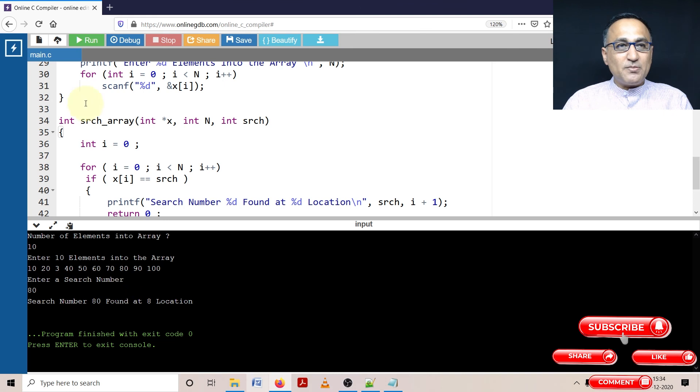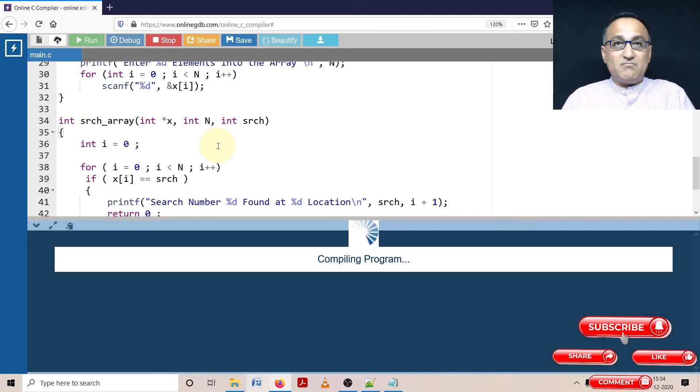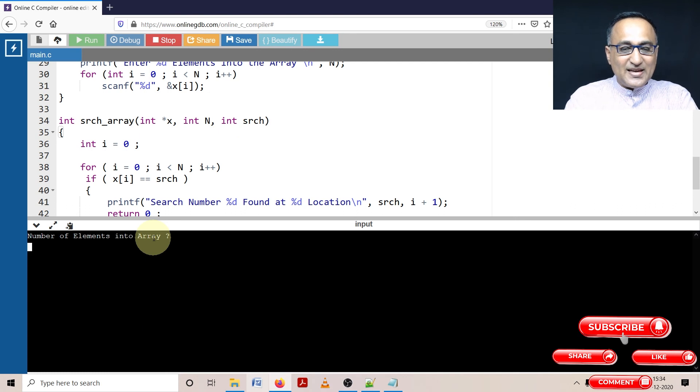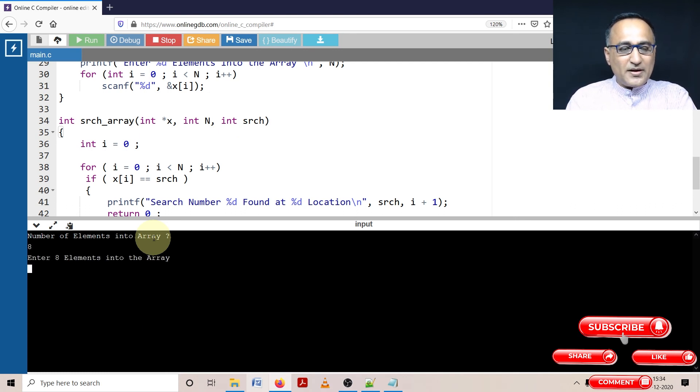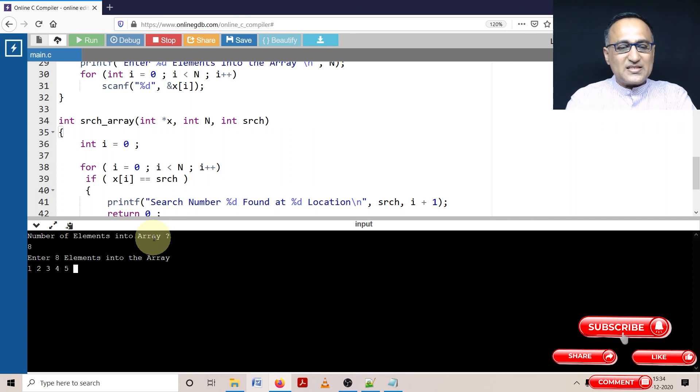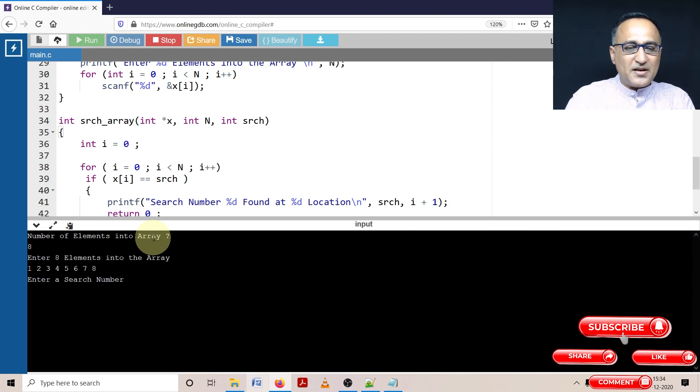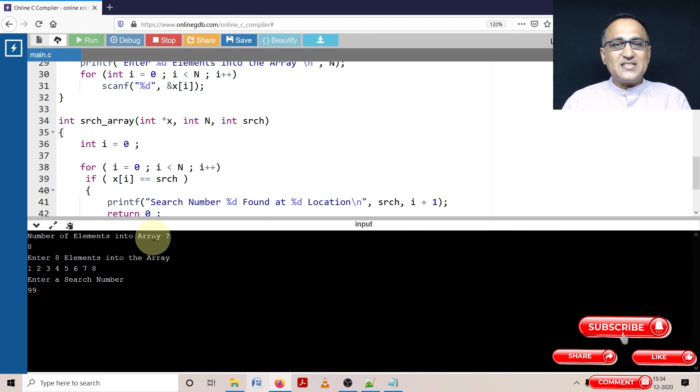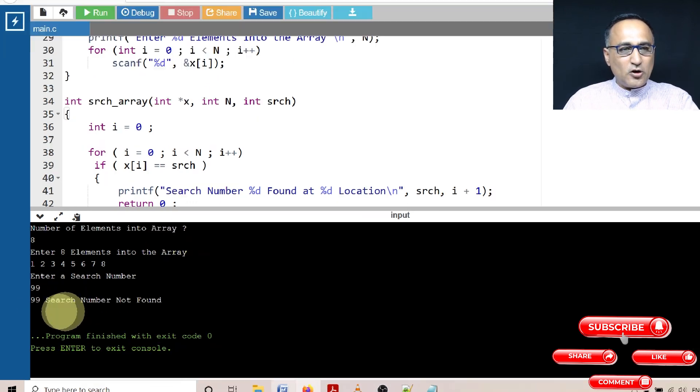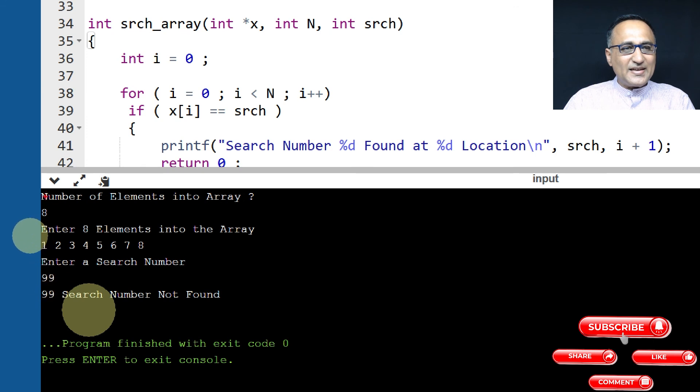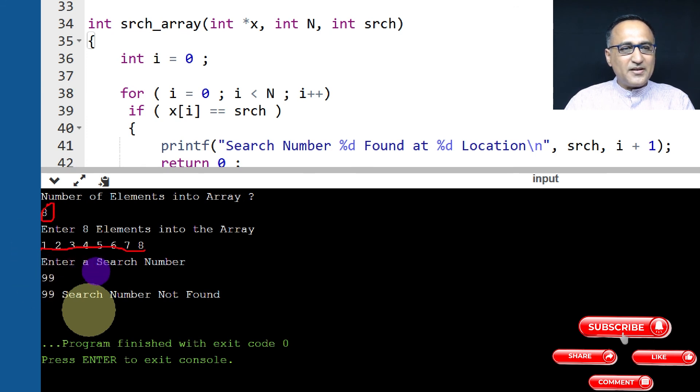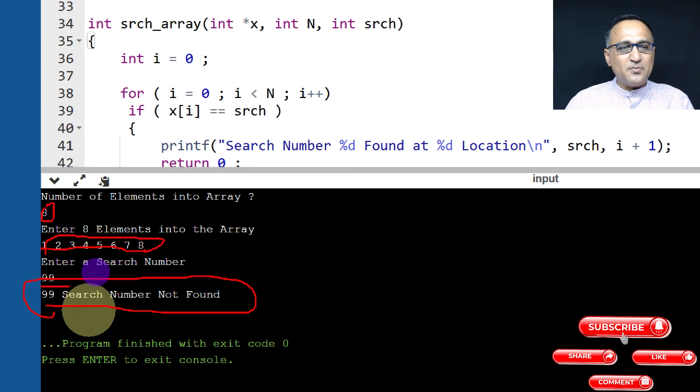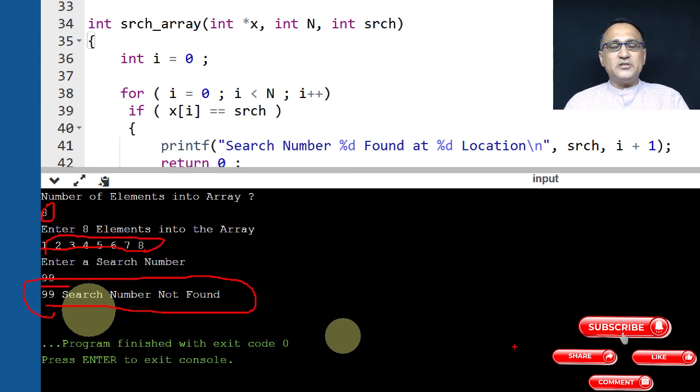Now we have found a search number, let's try running it and see if it doesn't find a search number, assuming the search number does not exist. Let's say we enter only eight numbers, and I'm going to enter 1, 2, 3, 4, 5, 6, 7, and 8. I've entered eight numbers. Now it's asking me to enter the search number. Let me enter the search number as 99. The message it should say is search number 99 not found. Search number not found, indicating that eight numbers were entered and 99 number was not found because I did not enter 99 as any of the input numbers.